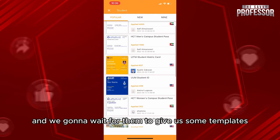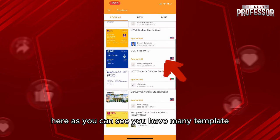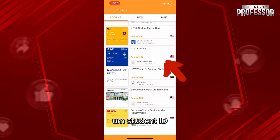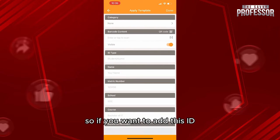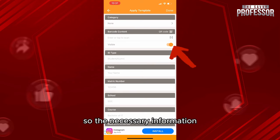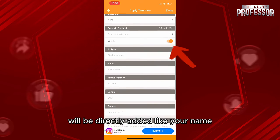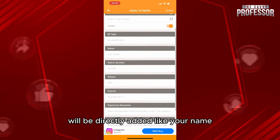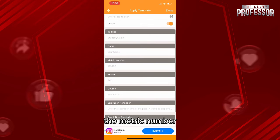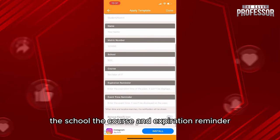As you can see, you'll have many templates. Choose, for example, the student ID template. If you want to add this ID, you simply scan your card from here, and the necessary information will be directly added.